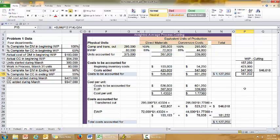This concludes weighted average process costing with no transfer-in costs.